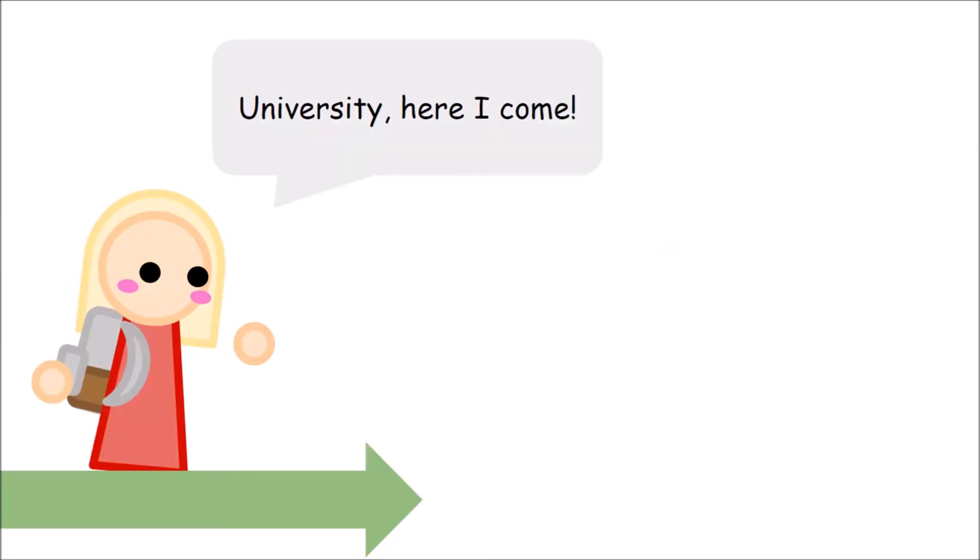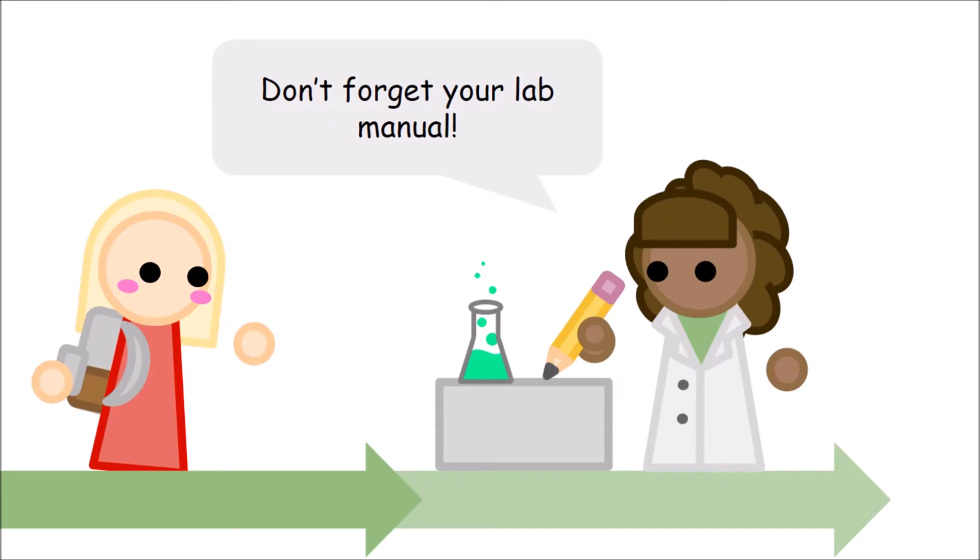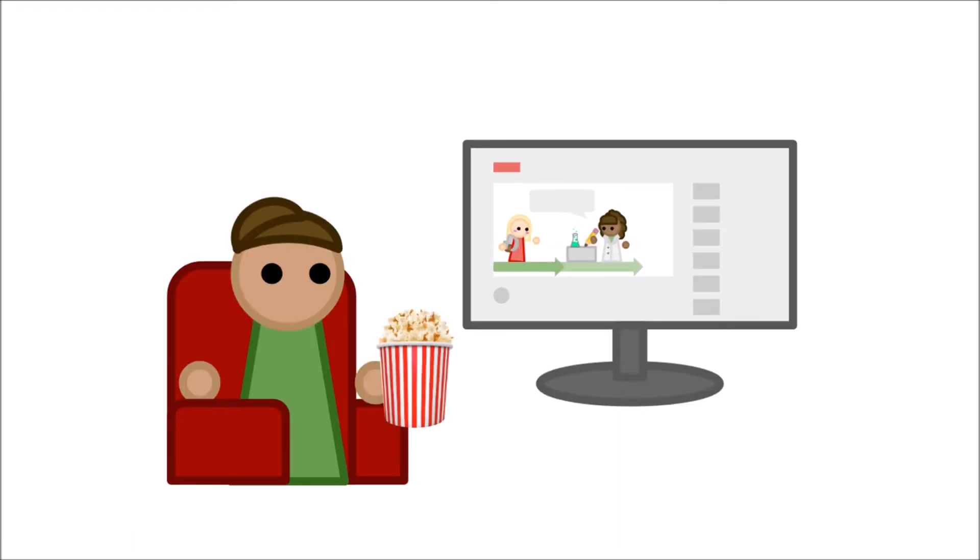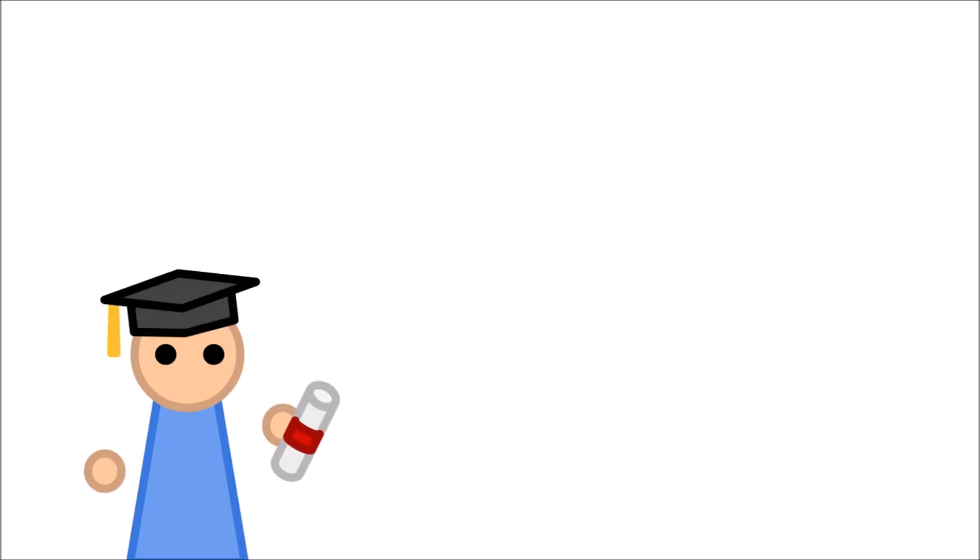But what about you? Maybe you're just about to start your foray into university biology. Maybe you're already going through it, or maybe you're just interested. In any case, now that I've gone through it, I've got experience to share.